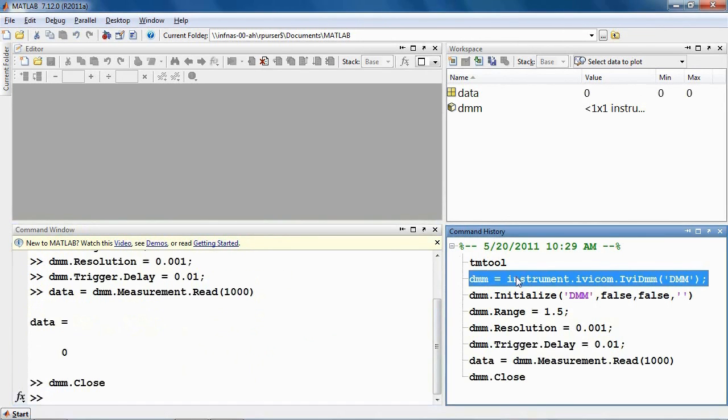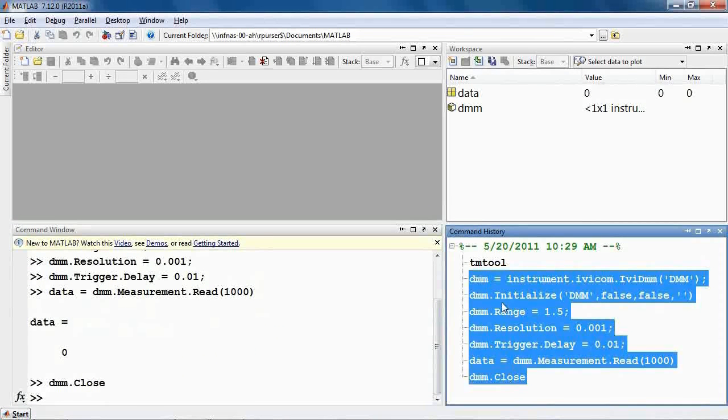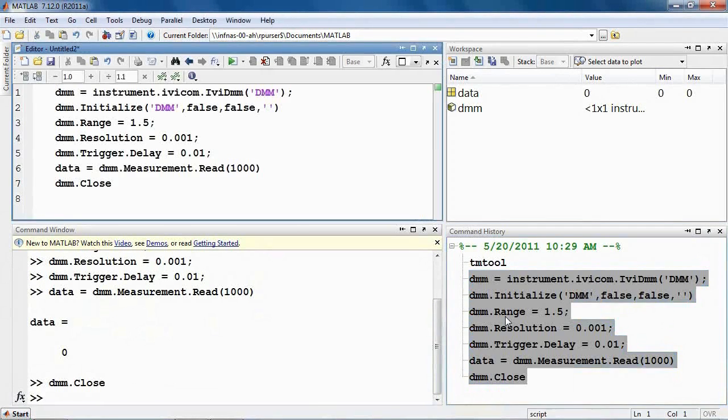By selecting commands in the command history and creating a script, you can capture your interactive session in order to use it again in the future.